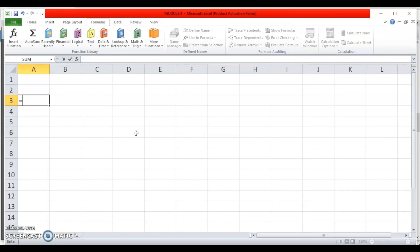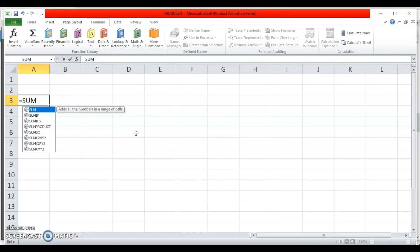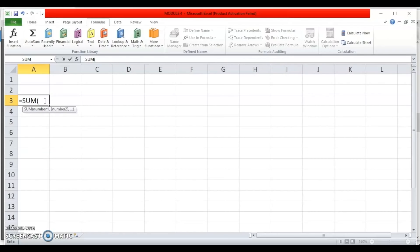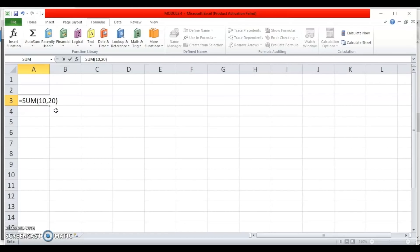If I know the function, I will type equal to, then the name of the function — say SUM — and Excel even prompts me by showing a list. As soon as I enter it, it shows me the first argument, Number 1. I want to add 10 and 20, so 10 is the first number, then comma. Number 2 is also an argument. Arguments shown in square brackets are optional. I'll enter 20, close the brackets, and press Enter. It shows me 30, which is 10 plus 20.